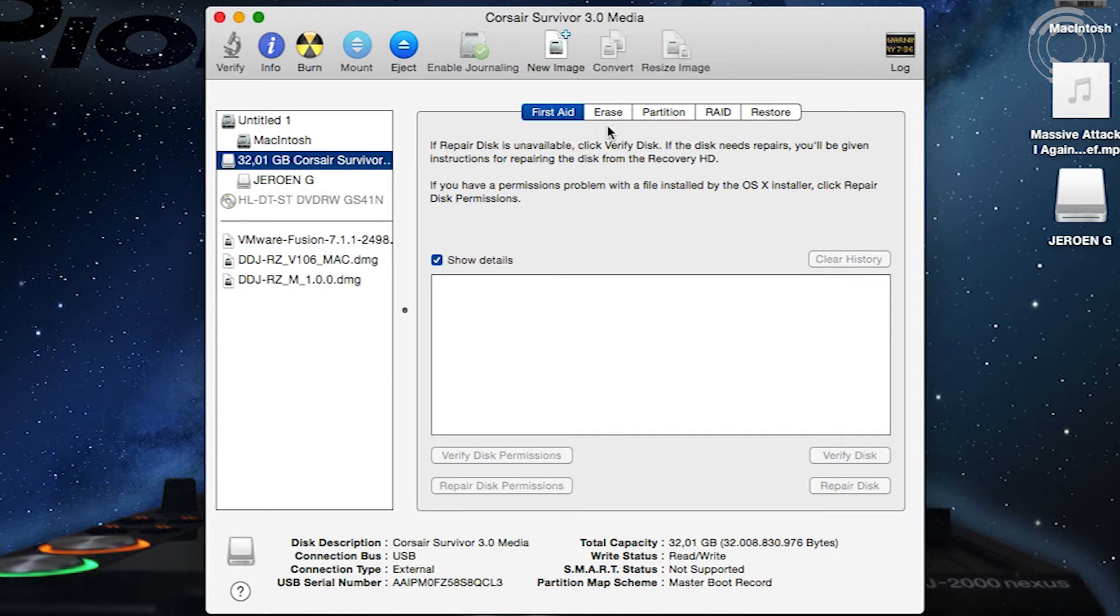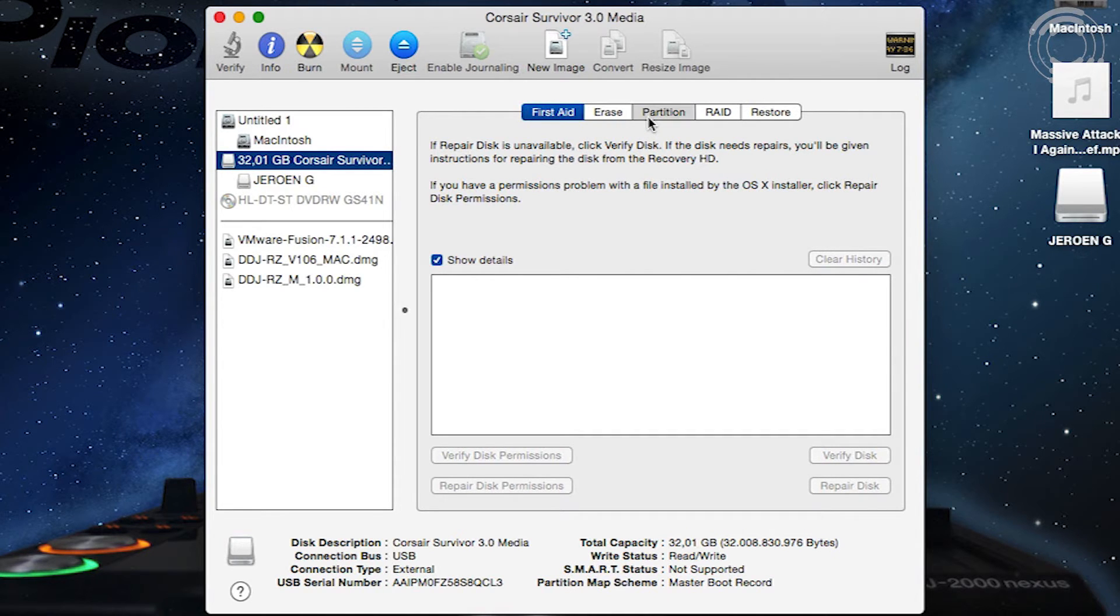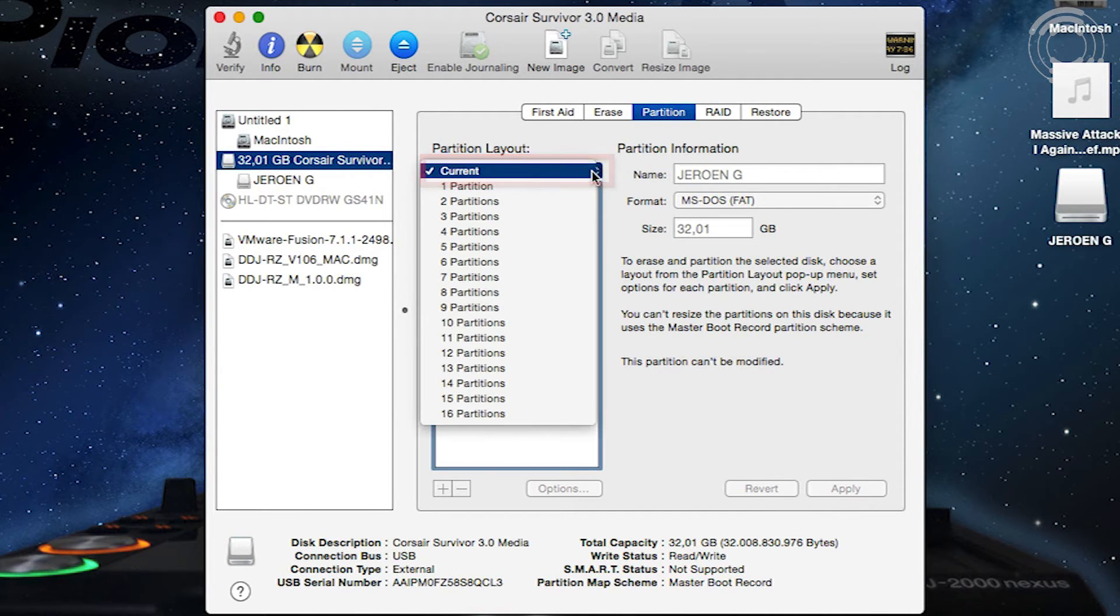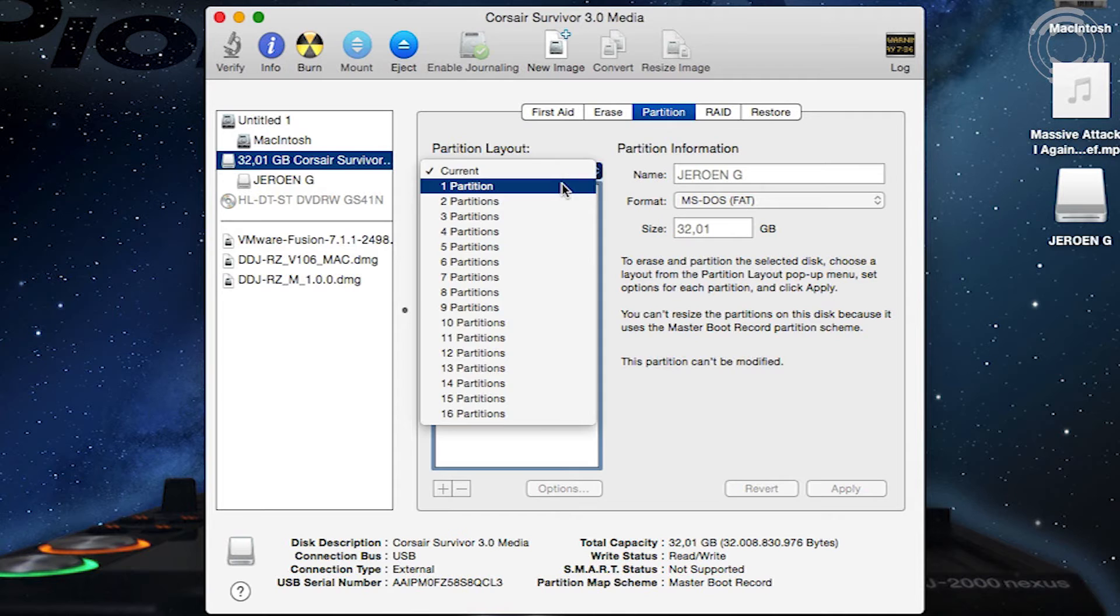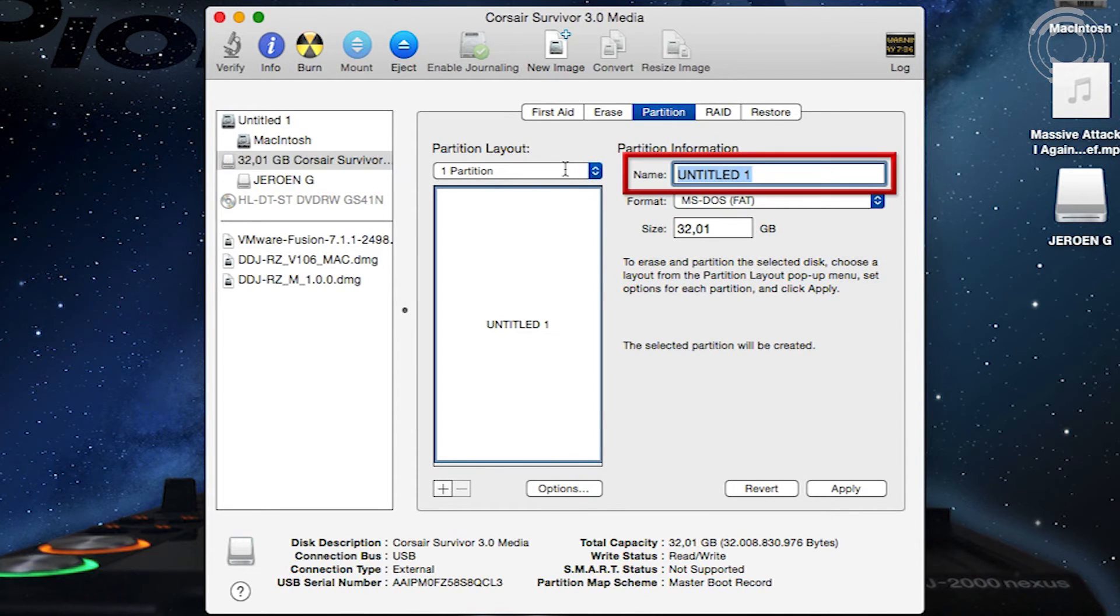Now it gives you the option to partition the drive and make all the required settings. The partition layout must be set to one partition. You can choose any name.